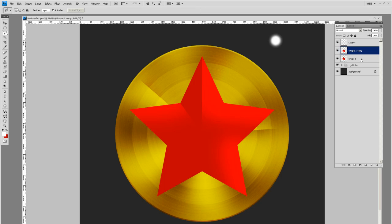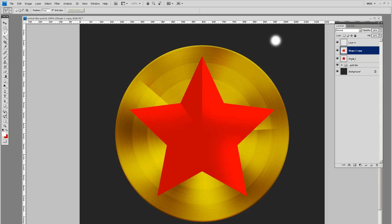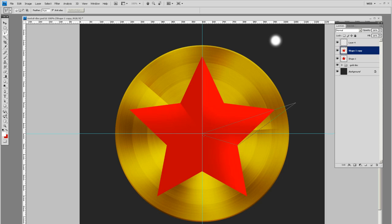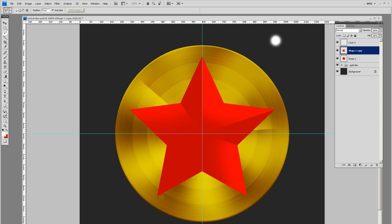Turn our guides back on. We know that a shadow is going to be cast on this bottom right side. So let's select this side of the star and delete that out. We know this whole area down here is going to be dark.